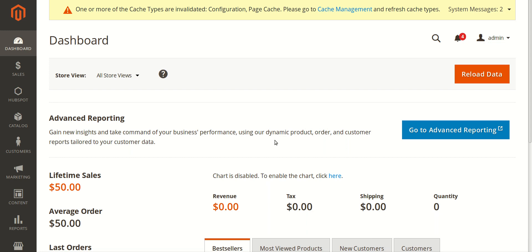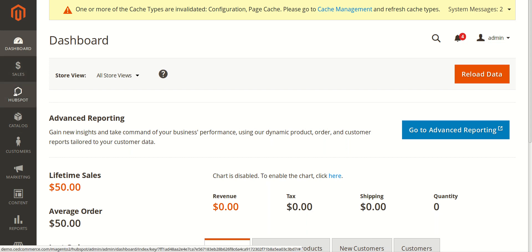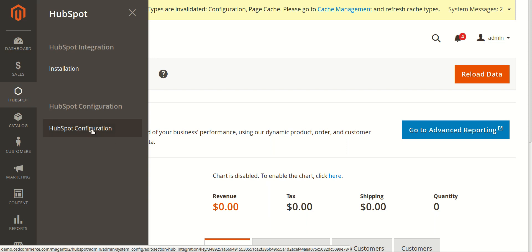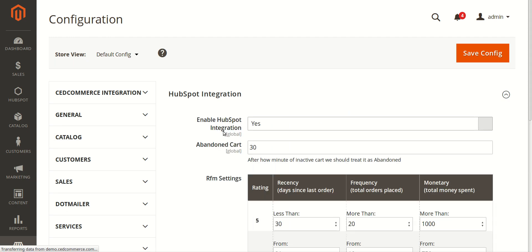For configuration, you need to go to your Magento 2 admin panel. On the left side you can see HubSpot once the extension is installed. Click on it, and you will see the HubSpot configuration option. Click on it, because configuration is the very first and foundational step to integrate your store.